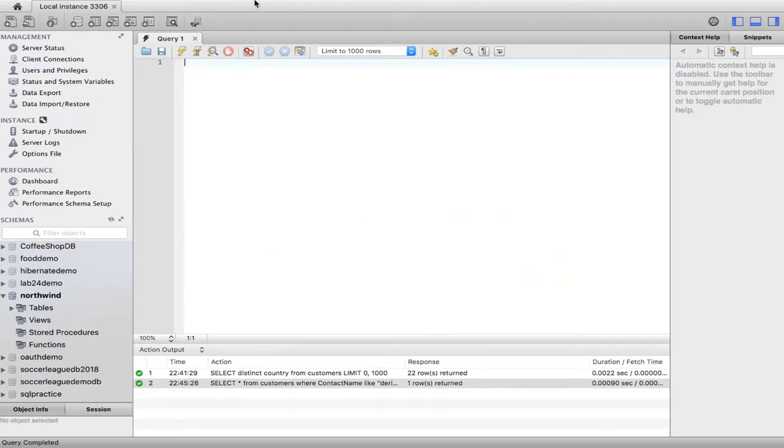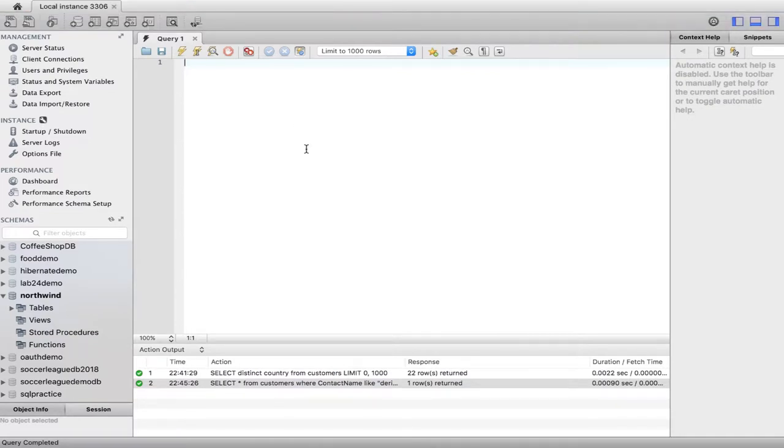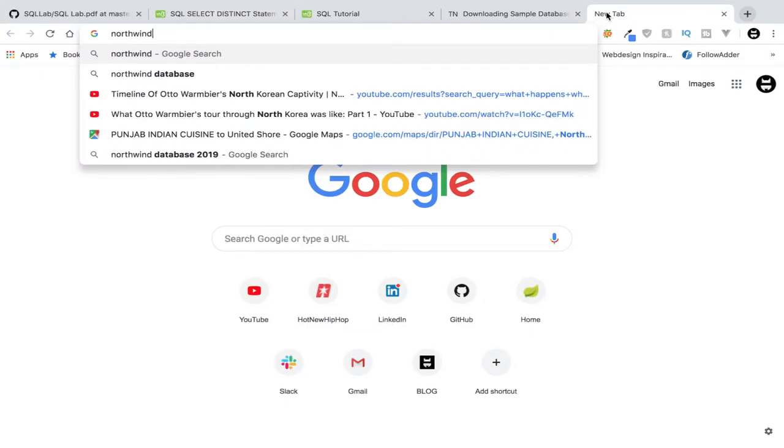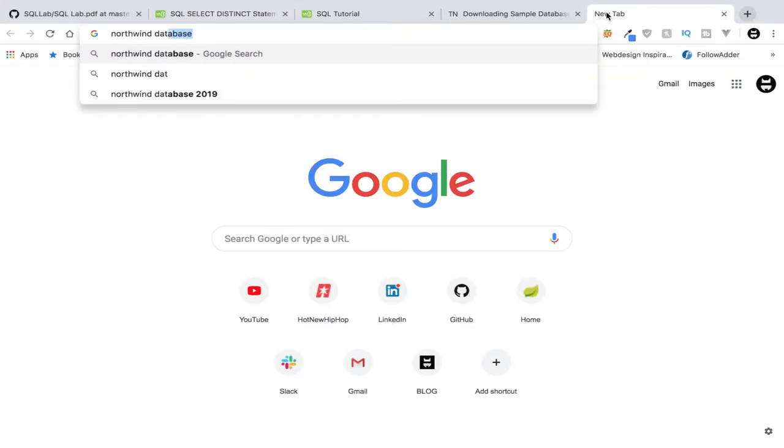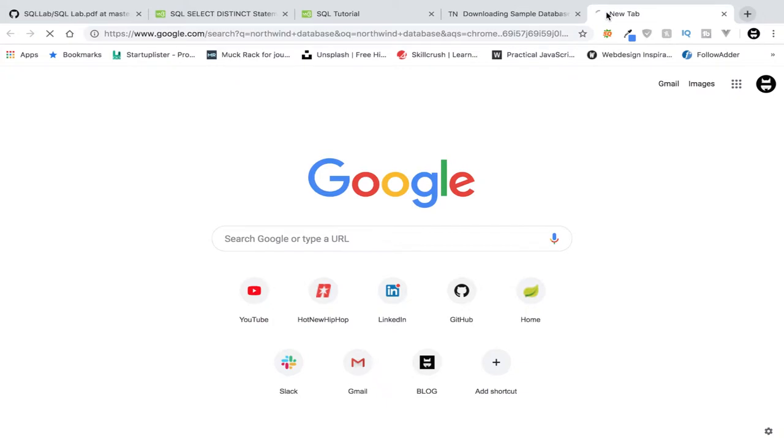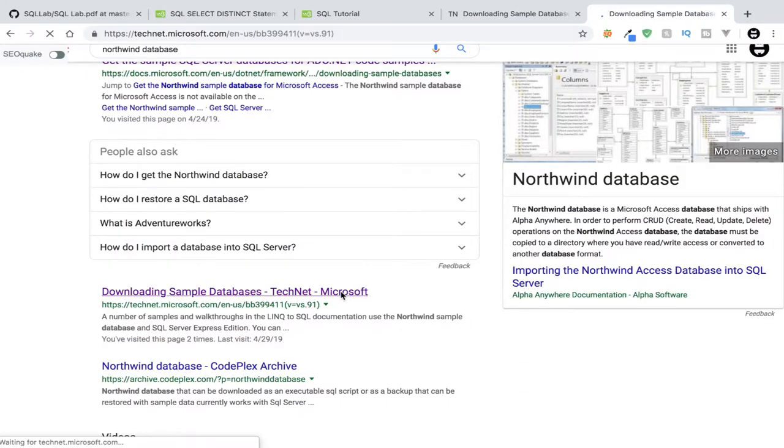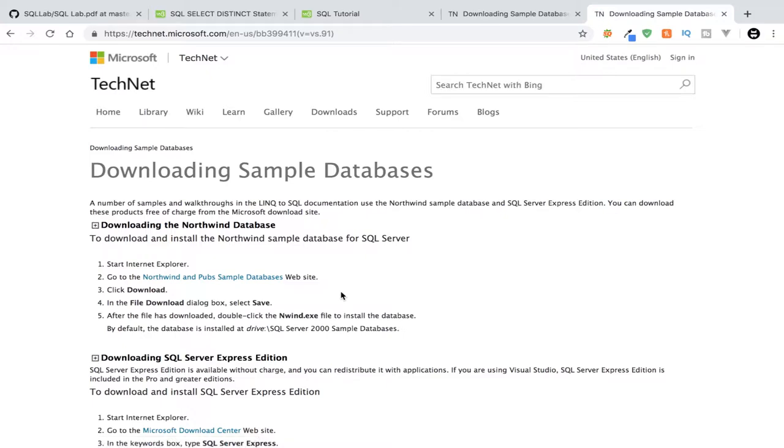So you guys can go download MySQL Workbench or whatever type of SQL works for you guys. Whatever interface you guys are using, go grab that. If you guys just go to Google and just Google Northwind database, this is an example database that already has a bunch of basically customer order shipment information.